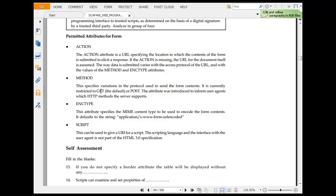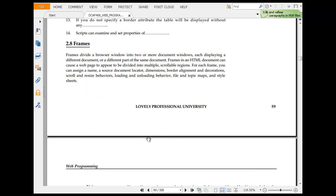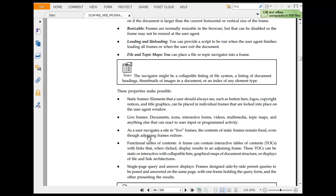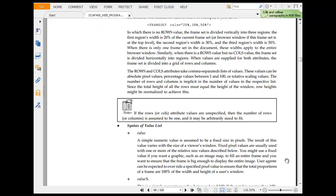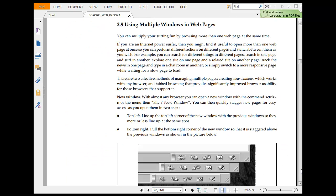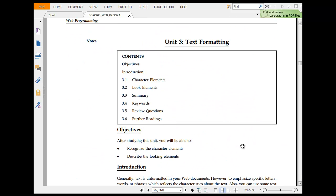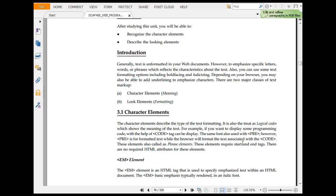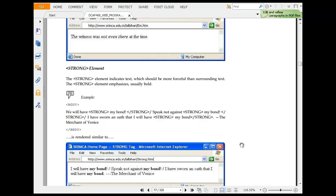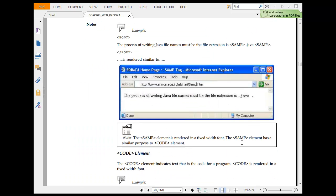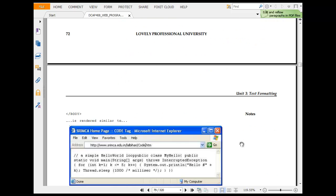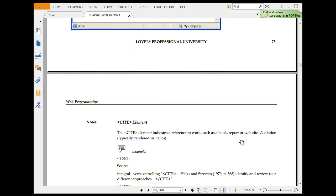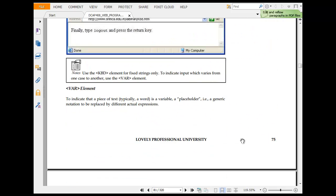Then you have frames are used to divide the browser into many parts. Then you have text formatting character move, strong, emphasis, code, cite.